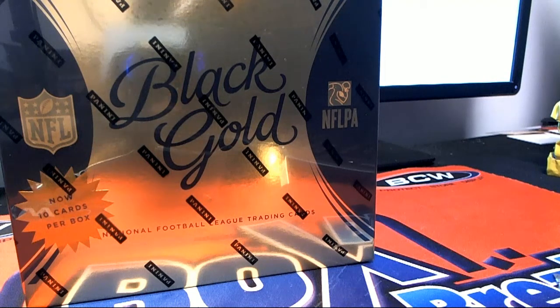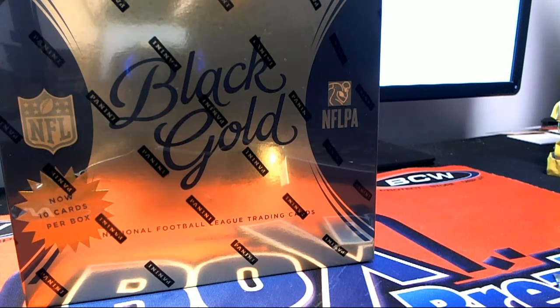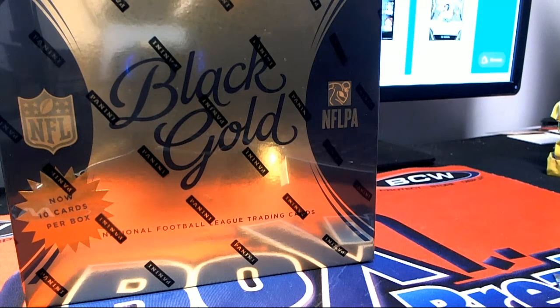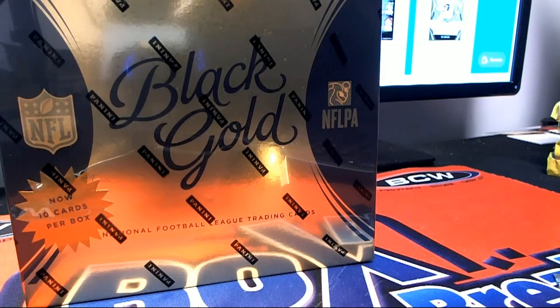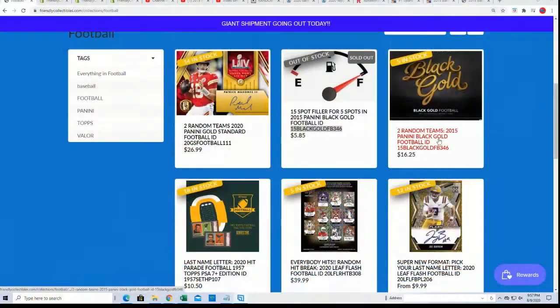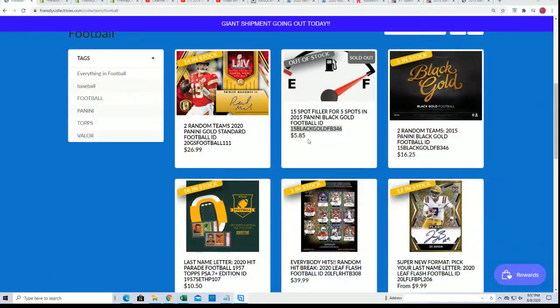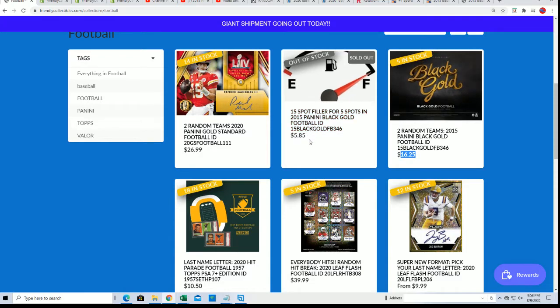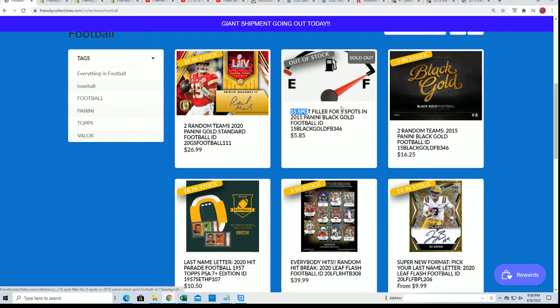This is the filler for Black Gold Football where you can get into the box break for $5.85. It's a chance to win and get in for dirt cheap, and we're going to random the 15 owners and get our five winners right now.